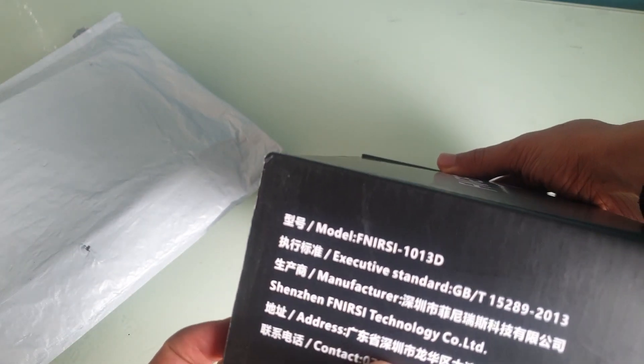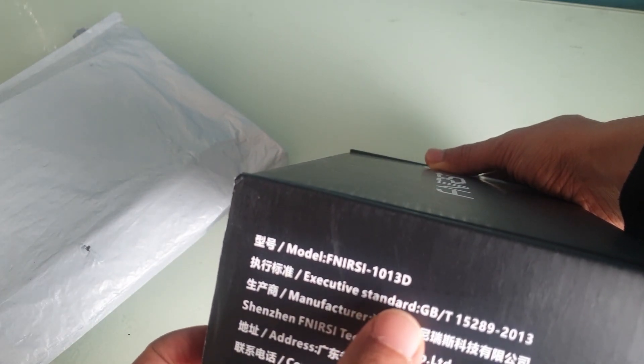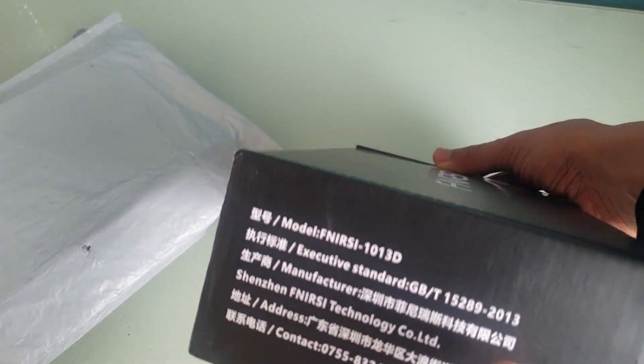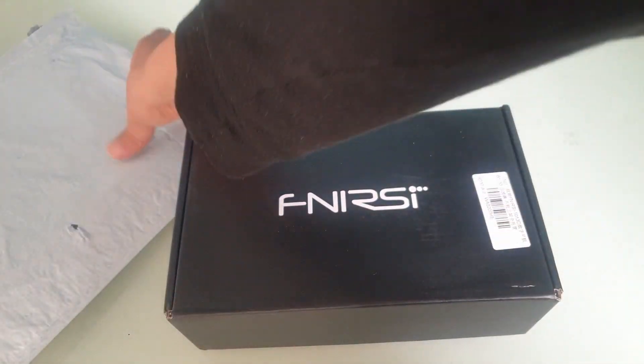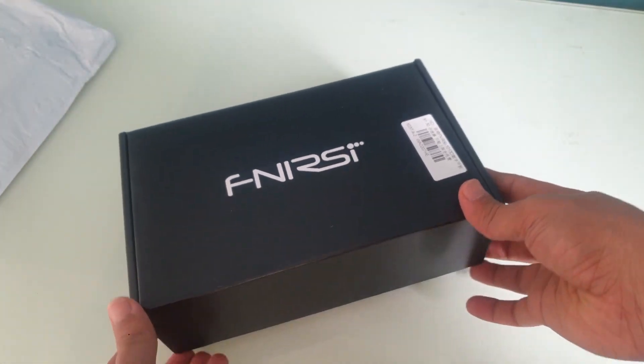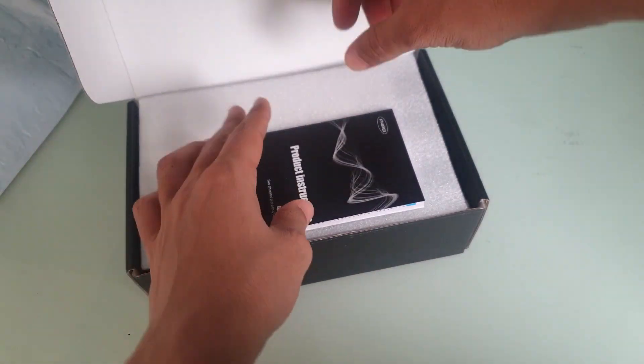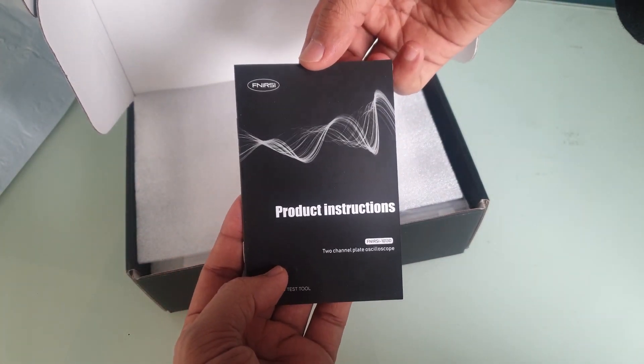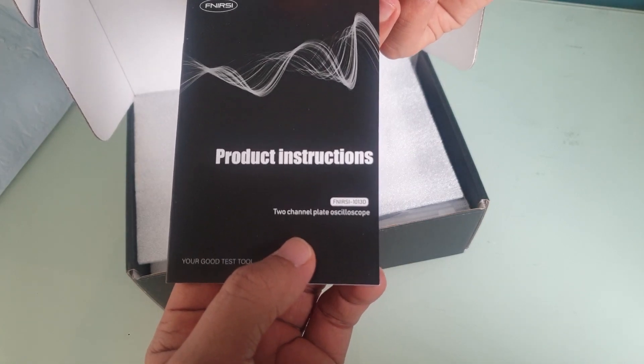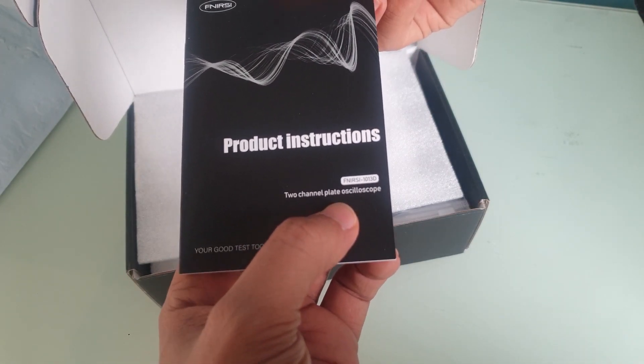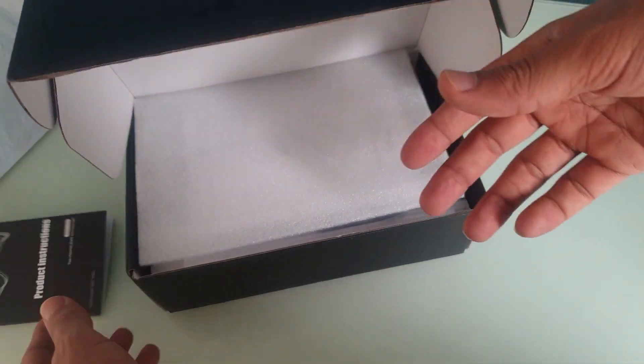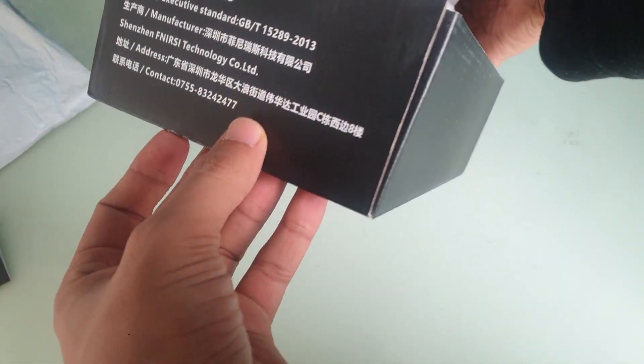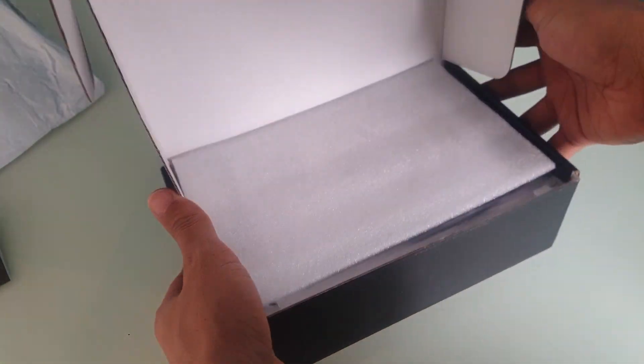On the side here this is the FNIRSI 1013D, the Shenzhen FNIRSI Technology Company. Alright, let's try and open the box. In the box we have a manual here for the instructions. I believe they have some problems with the spelling here. They say two-channel plate oscilloscope. Let me see what they say here. It doesn't say anything there.